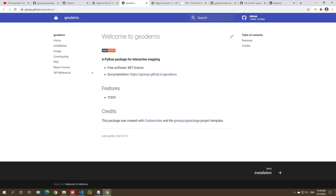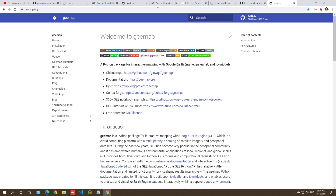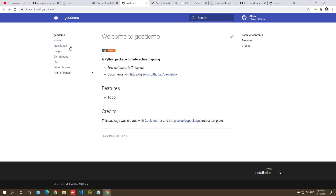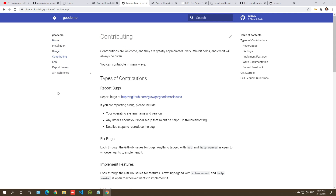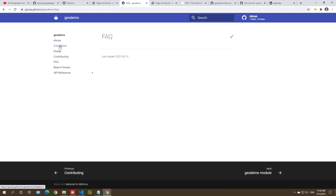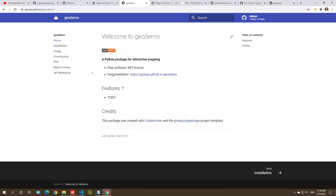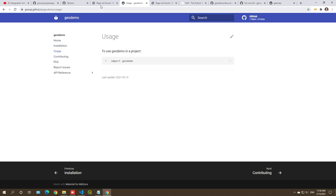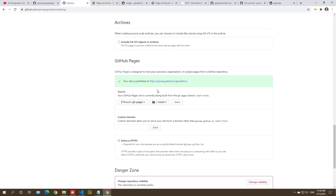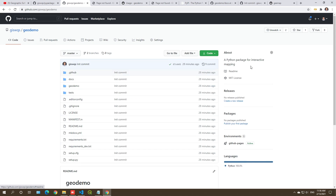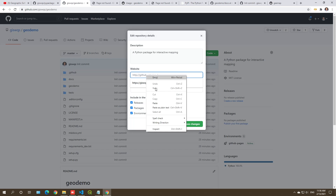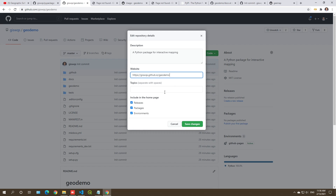The documentation site looks similar to what I showed for the gmap package — you just need more content. But you already have the website up and running, with a menu preview on the left side. You can customize this later in the course. To share the link, copy the GitHub Pages URL, go to your repository's About settings, paste it in the website field, and save.